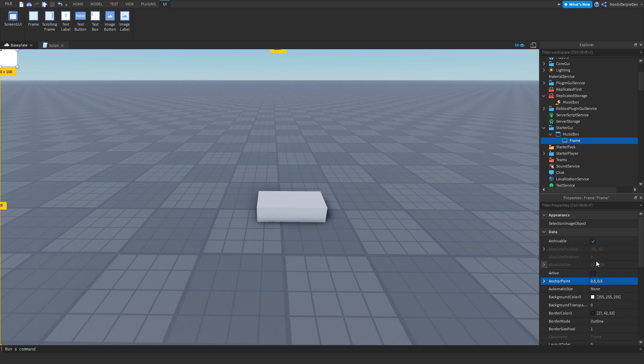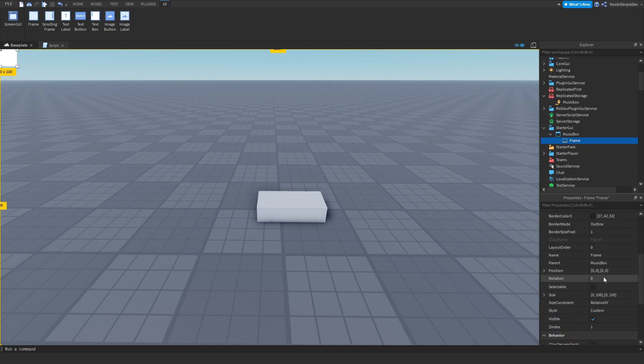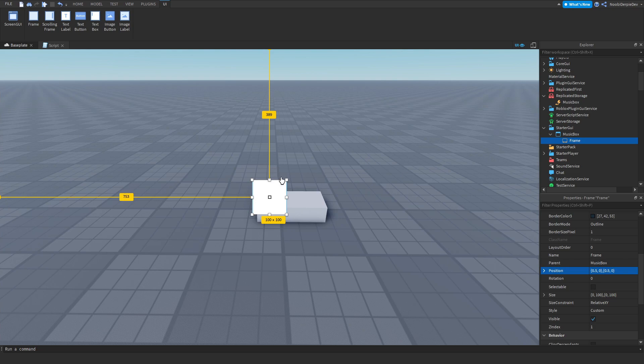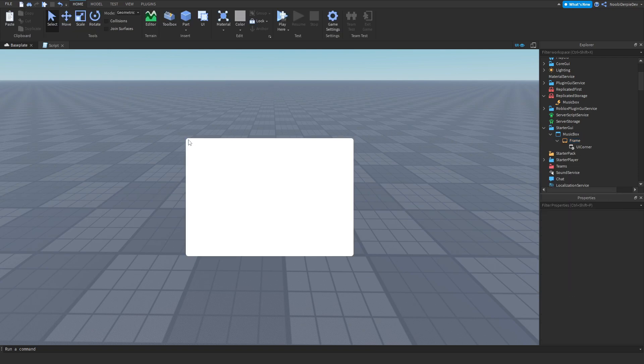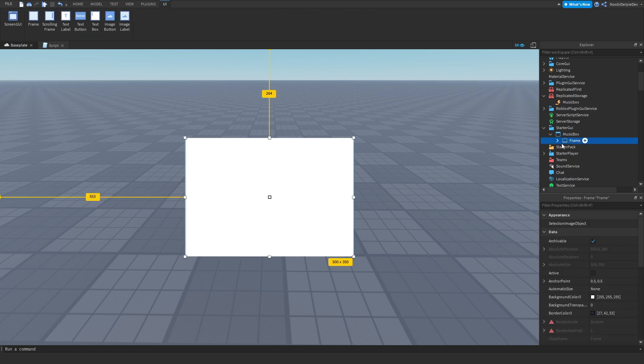The size I like to do mostly 500 by 350 because it's just a little square. You can add in a UI corner so the corners get cut off. Make sure you have a text button.